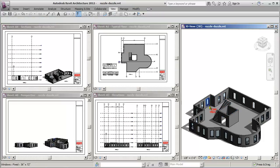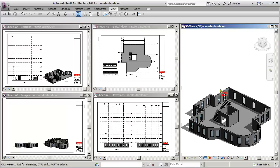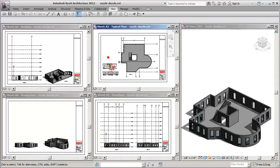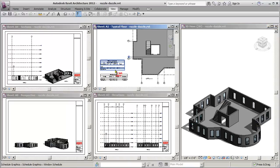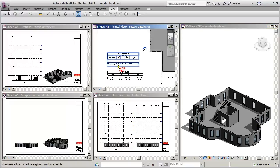I can take these objects and copy and paste them up to all these different levels, and it'll automatically update my entire project. It'll also update my schedules.